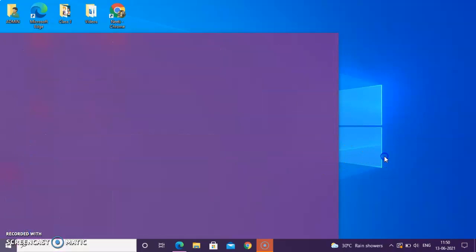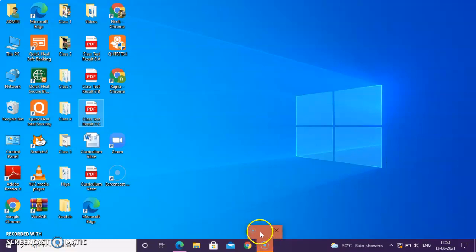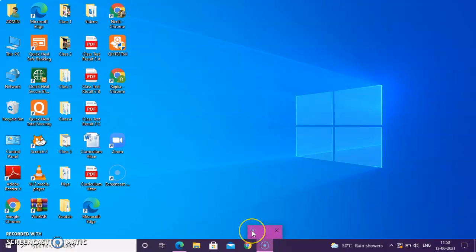These are all the different features of the desktop. I hope children, you must have understood this chapter. Please children, if you like the video, please do subscribe the button.